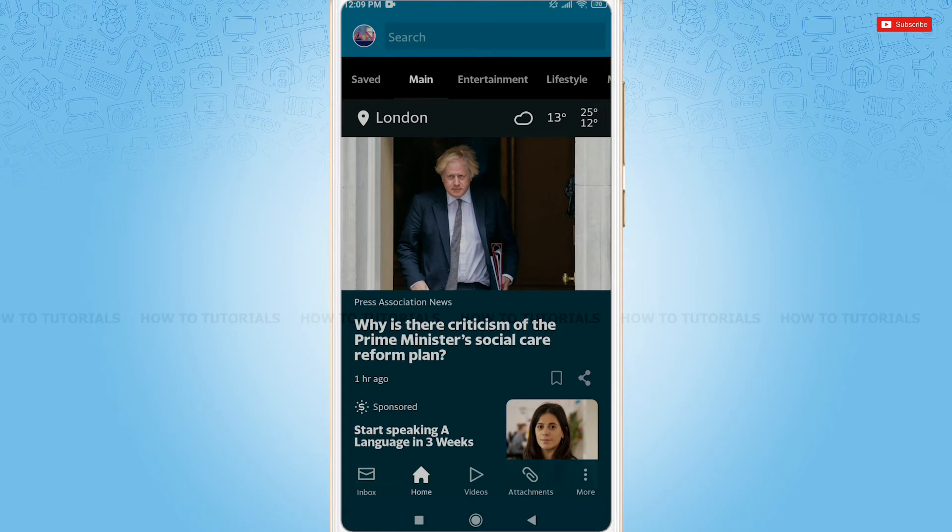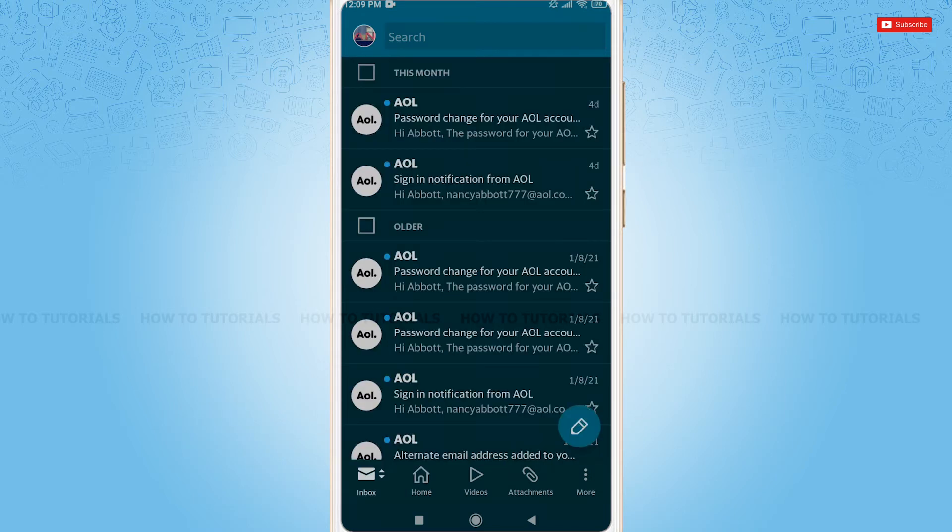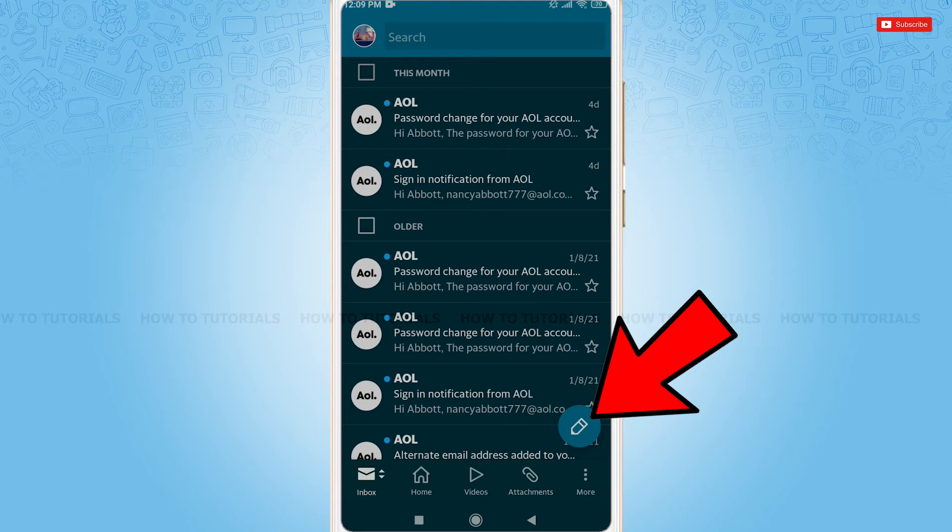at very first, you need to tap on the inbox option on the bottom left corner. Here, you can see the compose icon, tap on it.